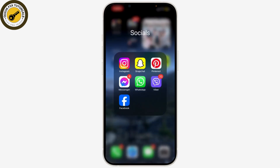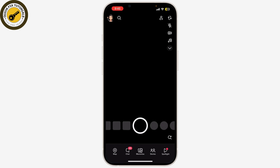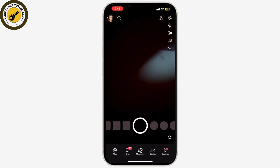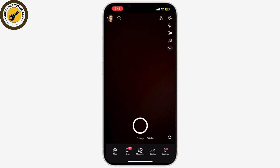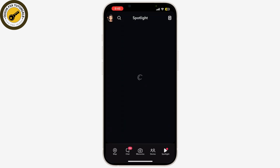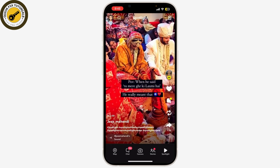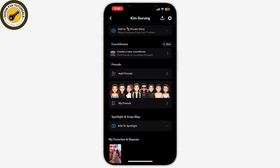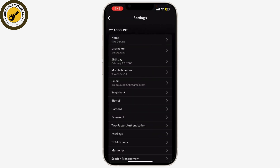First, open the Snapchat app on your smartphone and go to your profile by tapping on your Bitmoji or the profile icon. Next, tap on the gear icon in the top right corner to open the Settings menu.